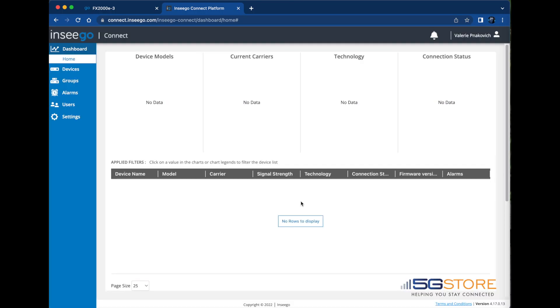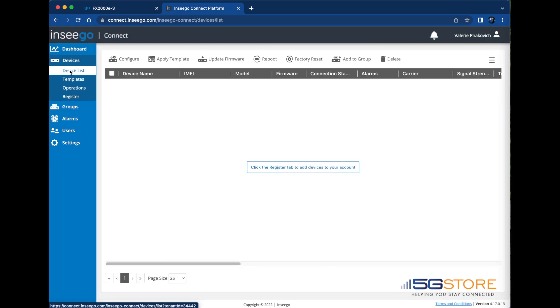Now that we're logged in, we'll click on Devices on the left. It should default to the device list. Click on Register to continue.